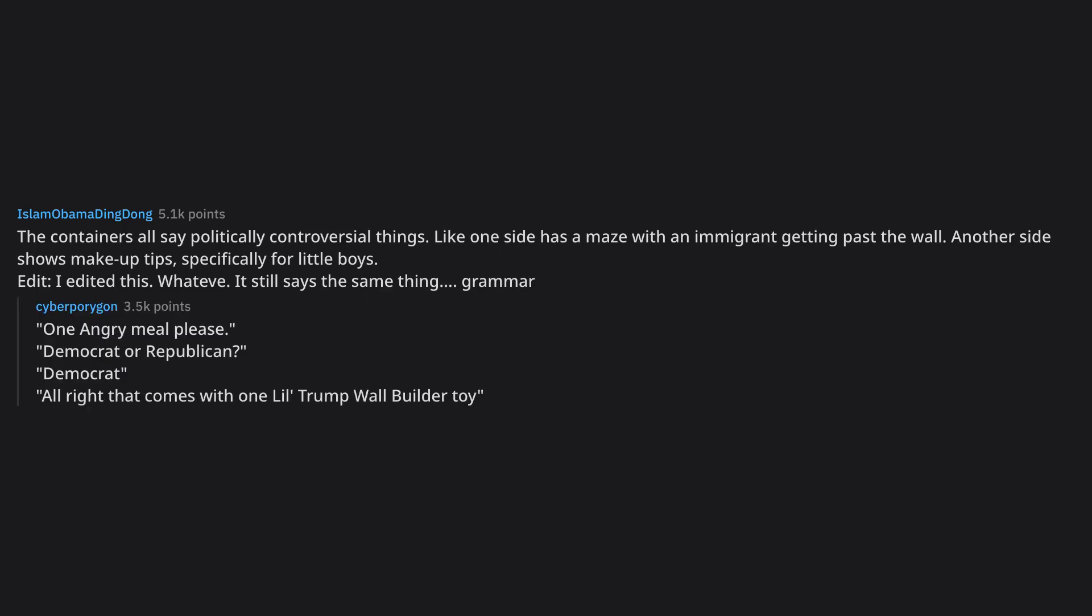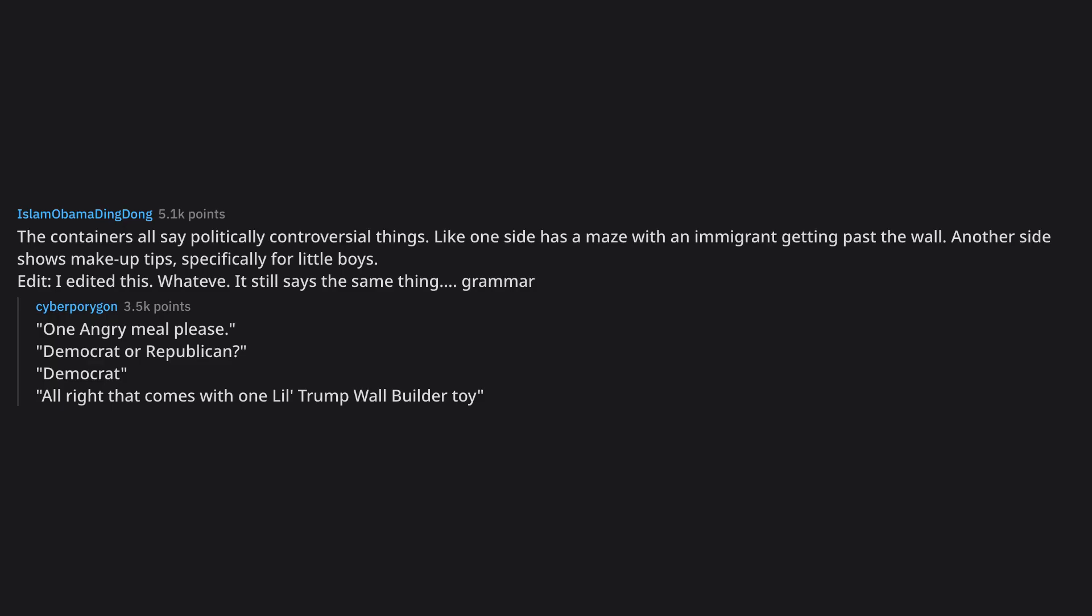One angry meal, please. Democrat or Republican? Democrat all right that comes with one Lil' Trump wall builder toy. They give out those little toys that are full of beads or whatever. Only the beads are spider eggs. I'll hold on to this one for the mentally scarred for life meal in 2020.